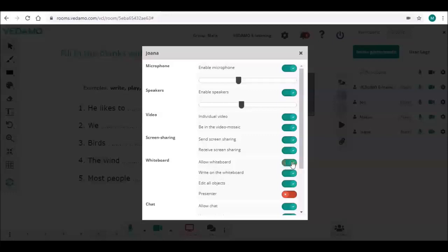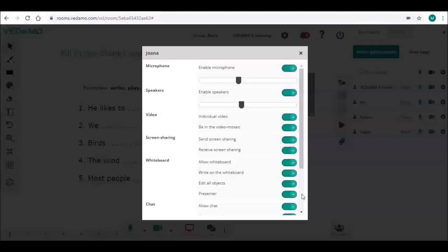Last in this group is the presenter permission. You may assign presentation permission to a participant by activating this button. In this case, they will be able to create and edit whiteboard pages, turn on the presentation mode, control the media player, and share files from the library on the whiteboard.